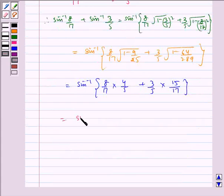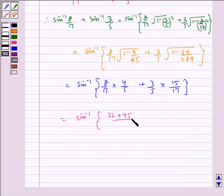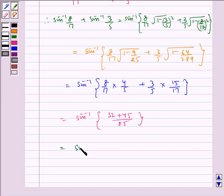Which is equal to sin inverse of 32 plus 45 by 85, which is equal to sin inverse of 77 by 85.